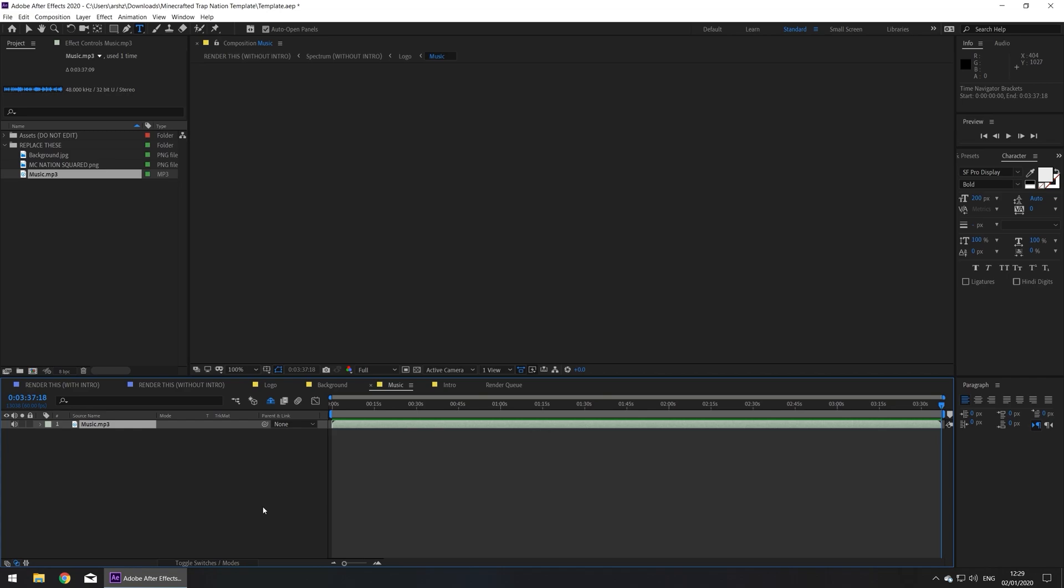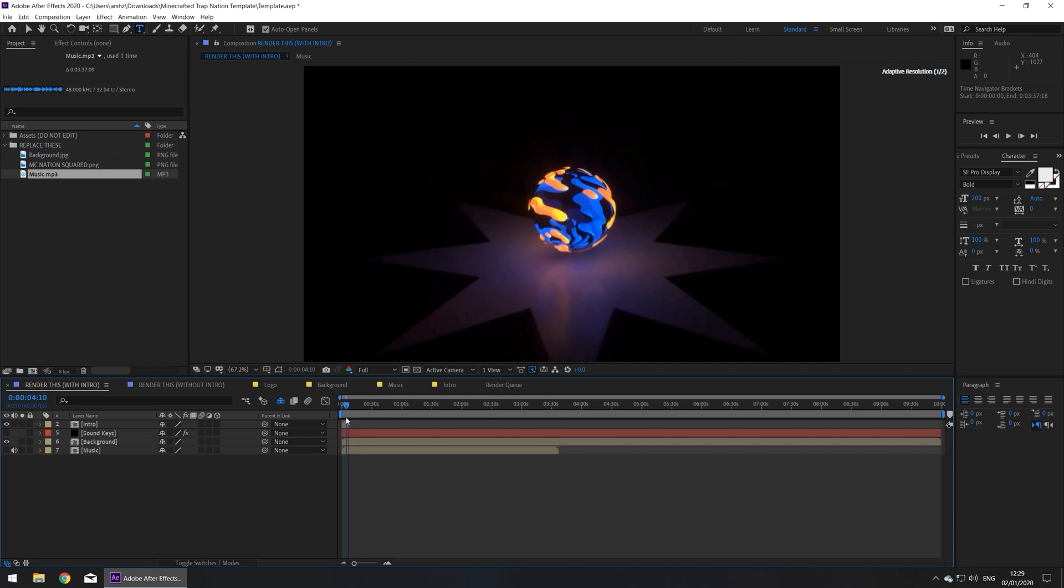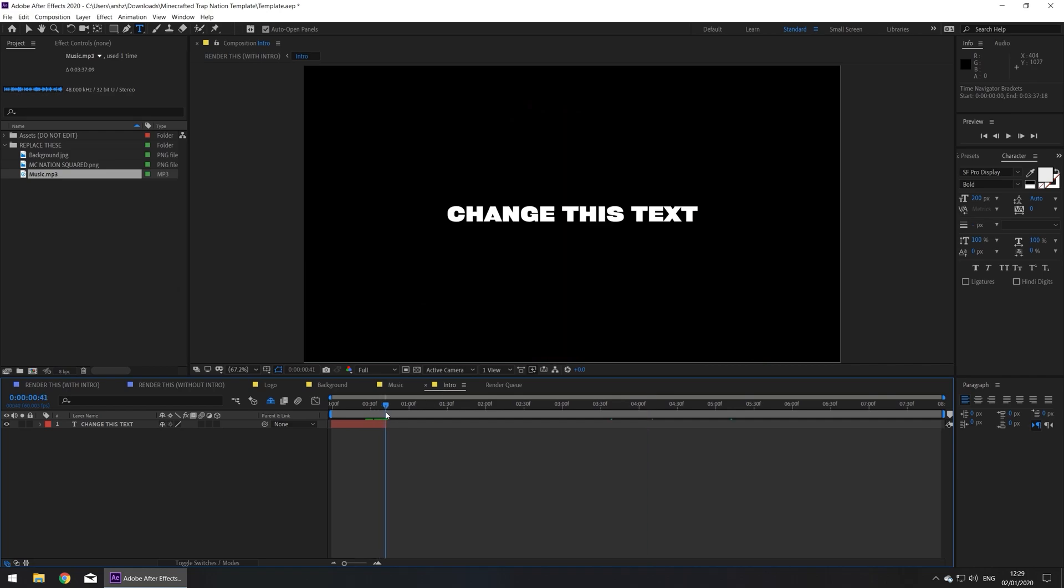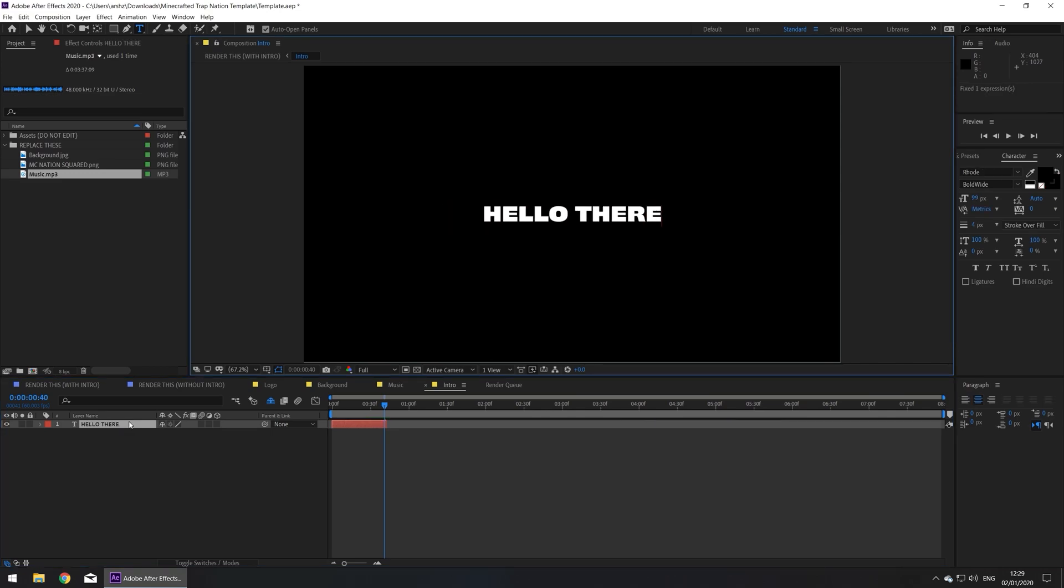Now the next step is optional, and it depends on whether you want the intro or not. So if you do, follow me. Let's go to the intro composition, go to the end of this red section, and then double click on the layer, and type in your text.